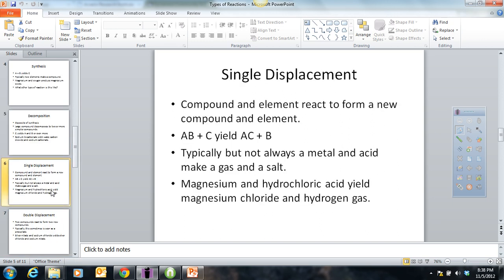Next, single displacement. This always has some element plus a compound reacting to form a compound and an element — they basically switch places. For instance, my wife and I, which would be the compound, go to a dance. Brad Pitt walks along, which is the element — he would probably take my wife, and I would be left alone. Usually, but not always, a metal and an acid go to some sort of gas and a salt. For instance, magnesium and hydrochloric acid yields magnesium chloride and hydrogen gas — that's an example of a single displacement reaction.